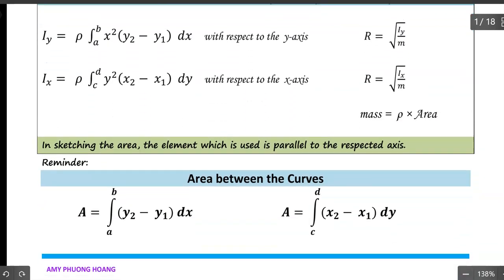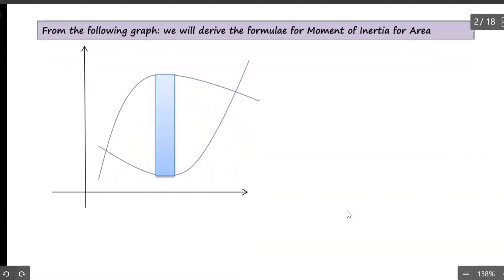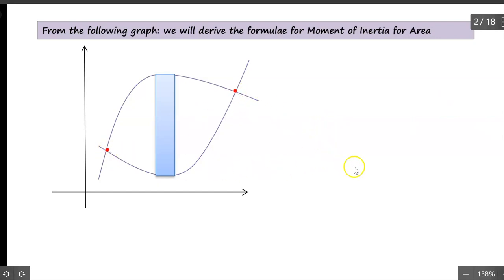As a review: when finding the area between curves, we take the upper function minus the lower function, or the right function minus the left function. Now let's go to the next page and derive the formulas for moment of inertia for an area. We're talking about two functions that intersect each other at a point, with those two intersection points identified.